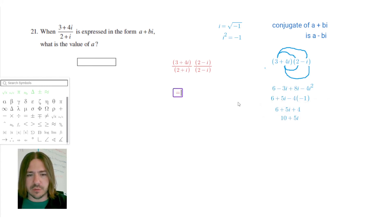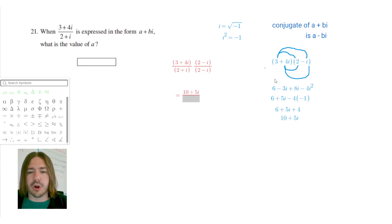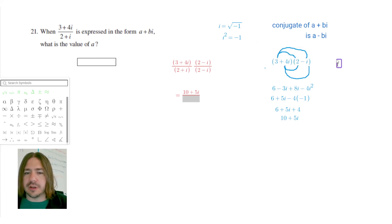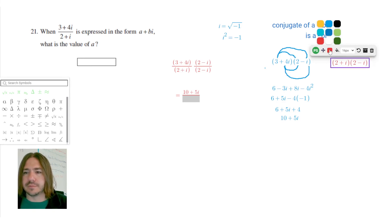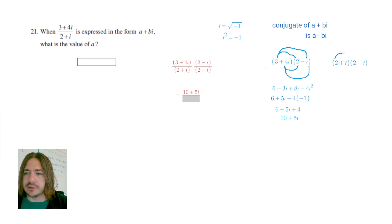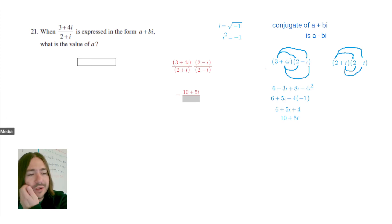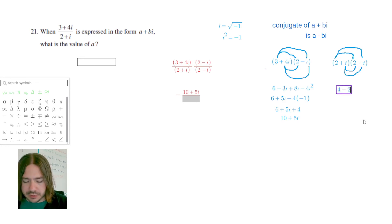Going back, this equals 10 plus 5i divided by — and now we'll do the same thing with the denominator, hoping we end up with no i's there. So we multiply 2 plus i times 2 minus i. Multiplying each term: 2 times 2 is 4, 2 times negative i is negative 2i, i times 2 is plus 2i, and i times negative i is minus i squared.